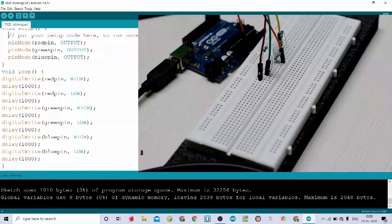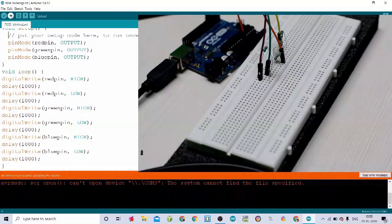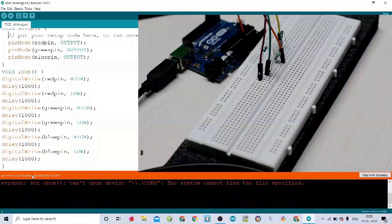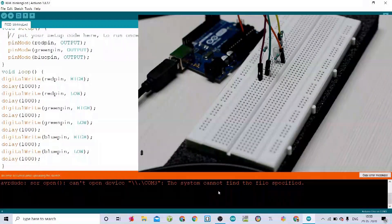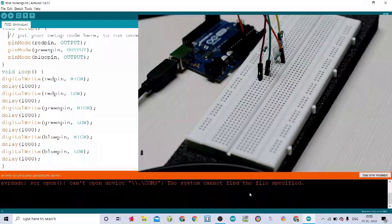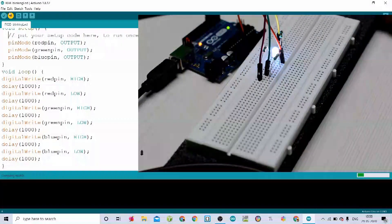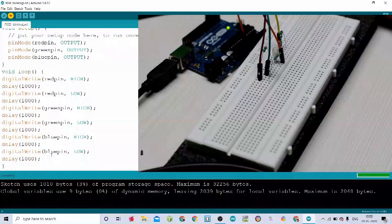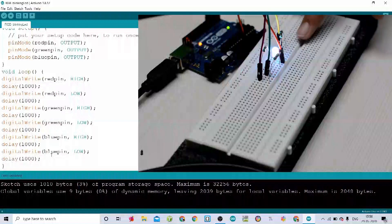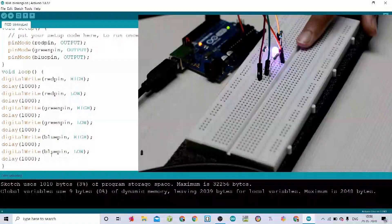Now let's upload it. An error occurred while uploading the sketch — can't open device COM3, the system cannot find the file specified. We haven't connected the USB cable properly, so let's disconnect and reconnect it. Then let's upload it again, and there we go — it's blinking.